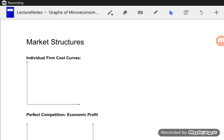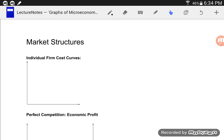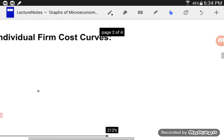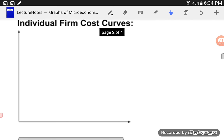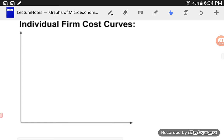Welcome to part 3 where we start looking at individual firm cost curves. I've made these videos slightly shorter than the macro ones, but it probably means we're going to need more of them. Let's dive in — it gets exciting because we're going to be looking at individual firms and their cost curves.